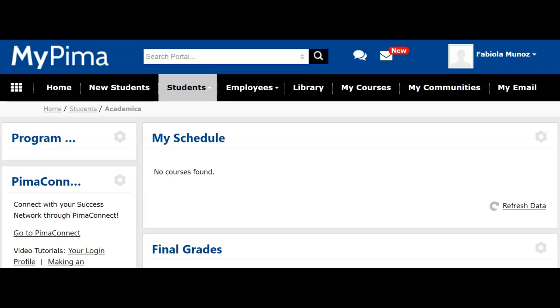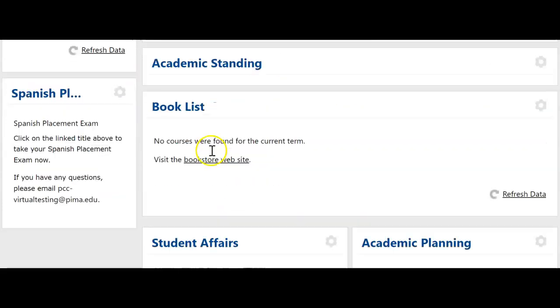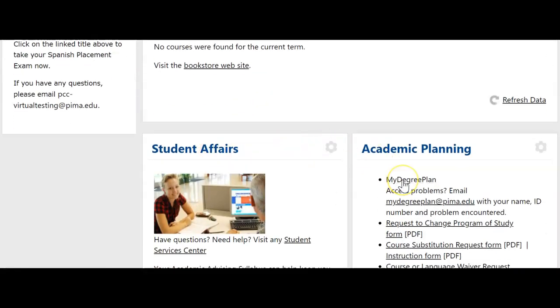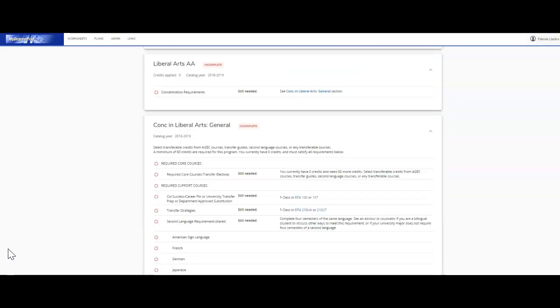A third resource is My Degree Plan, which lists your academic progress and is tailored to each individual student. My Degree Plan is found on your My Pima account. Go to the Students tab, click on Academics, then scroll down and find the My Degree Plan link. With My Degree Plan you will be able to see the classes you have completed, the classes that are in progress, and the classes that are still needed. Again, make sure you are working with your assigned program advisor to make sure you are on track.